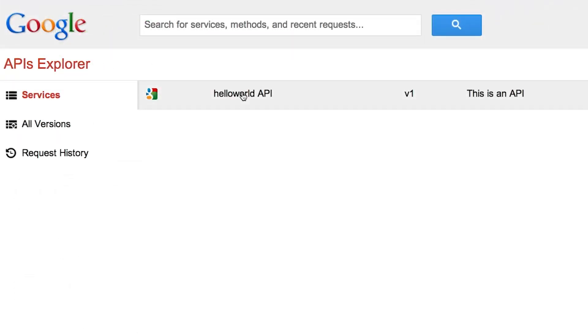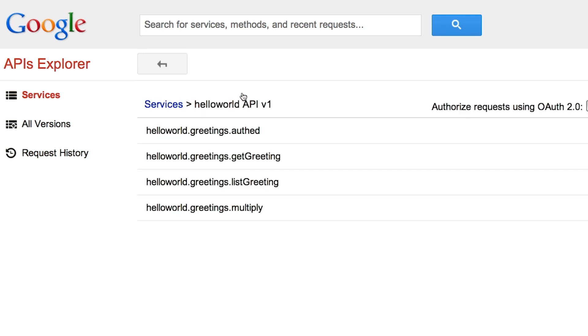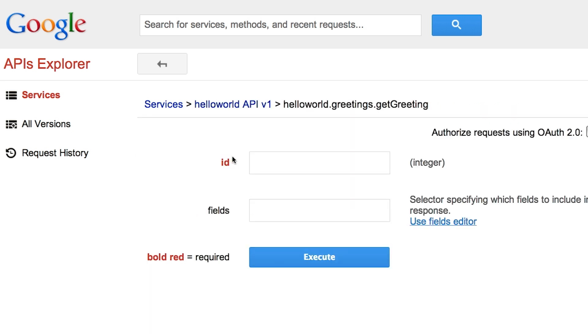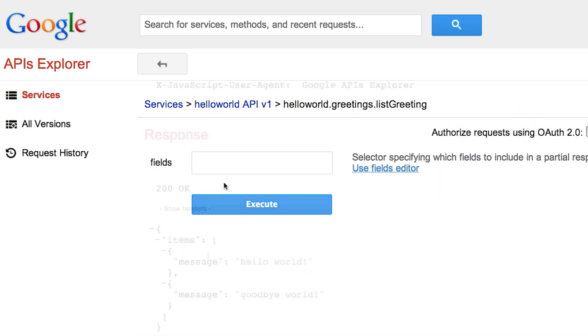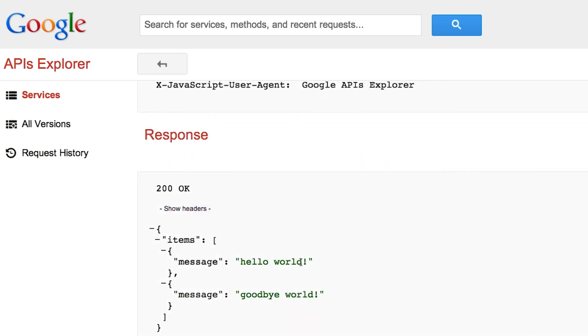This is also called the hello world API, or a slightly different greeting. So we'll call, let's call, get greeting. Oops, I don't know what the ID is. List greetings, and here are the greetings.